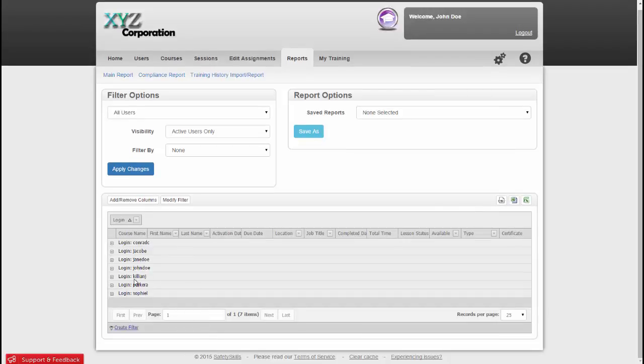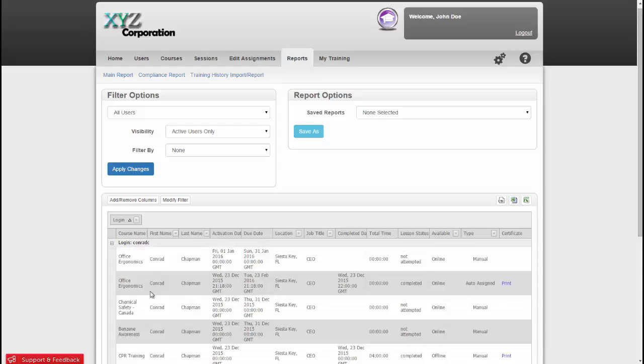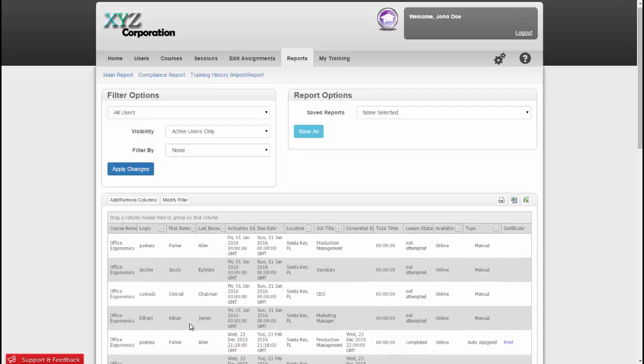So what I've done is group by login. Now if I expand each section, it's the assignments associated with the overhead login. And I can just drag that column back into the view to go back to the original settings.